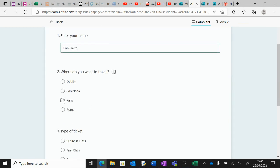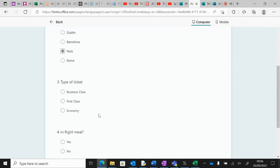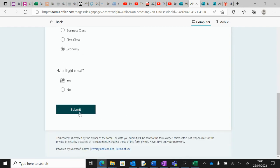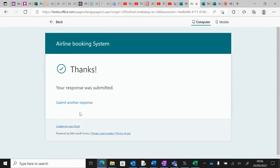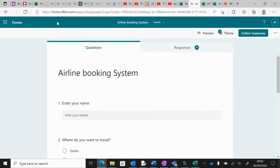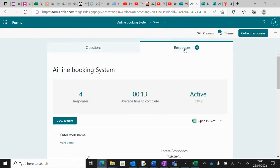We'll just submit an entry and then submit. When you've done that, if you go back you'll see there's a Responses tab, and what we want to do is open in Excel.